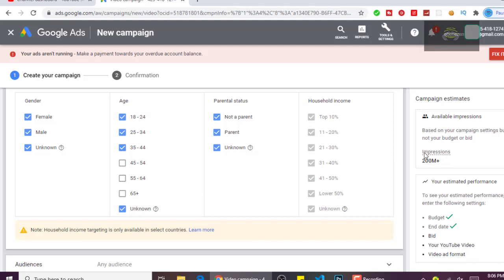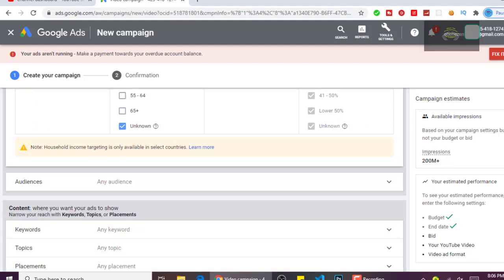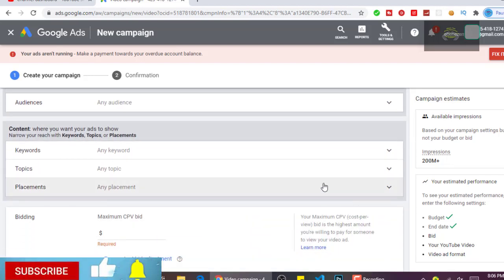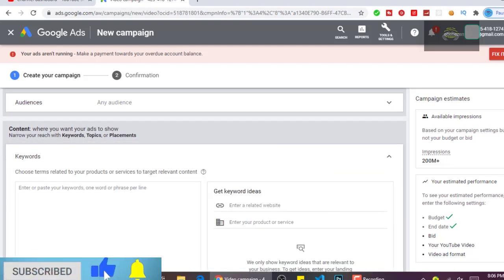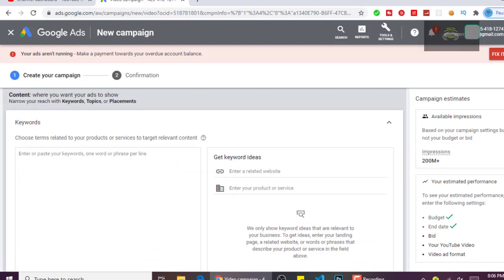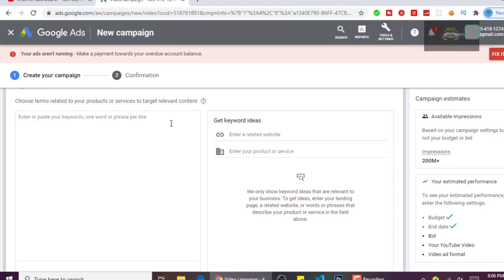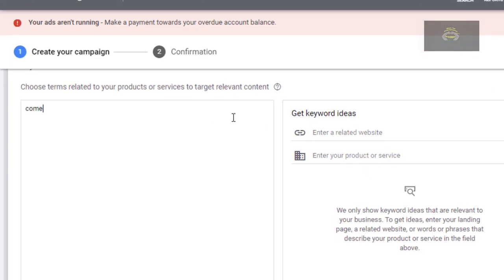Now let's go down to keywords. In case you want to target specific keywords — let's say 'comedy' — you just enter the keywords here, each on a new line, and add all the keywords where you want your videos to be placed. As for me, I want my videos to be placed anywhere at all on the platform, so I will not select any keywords.